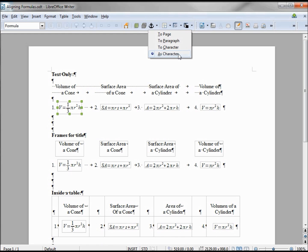That means that we can treat our formula like we would any other character. We can put numbers and letters on either side, we can put spaces, we can line them up with a tab, we can place them inside a table - anything we do with a character we can do with the formula.